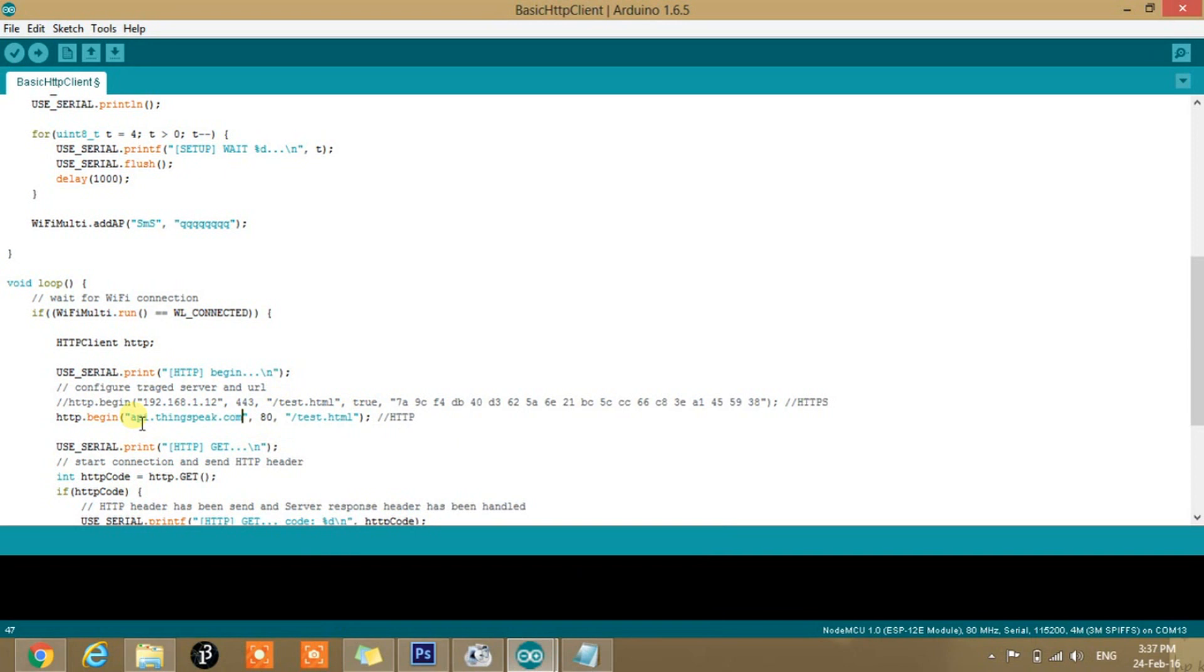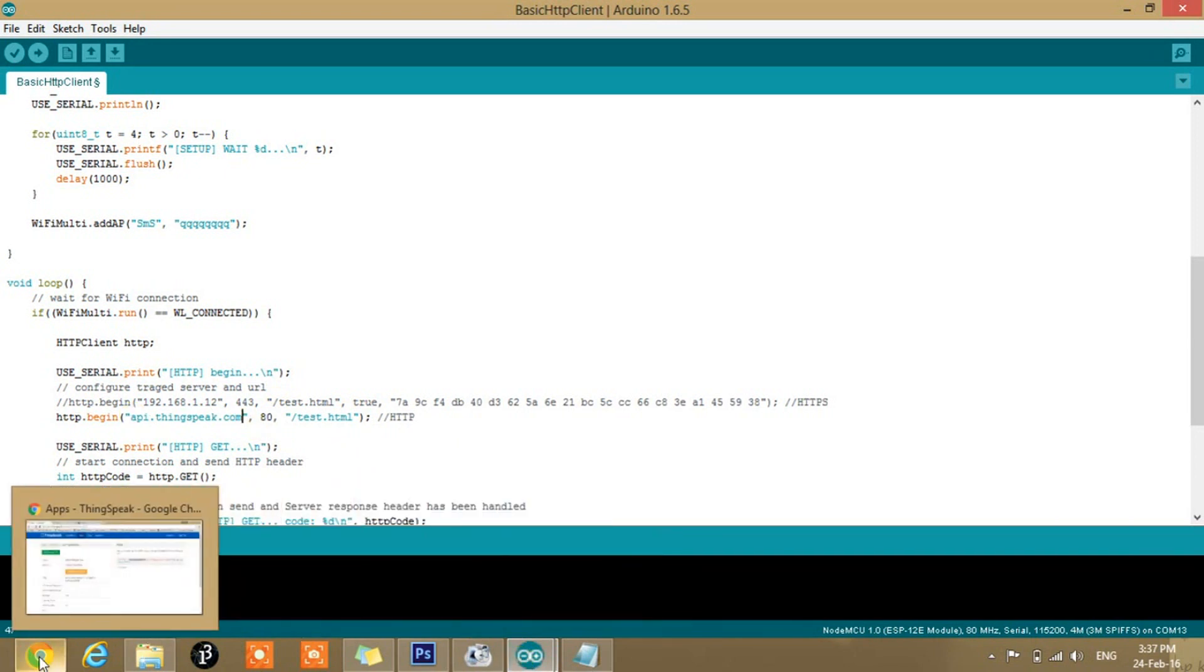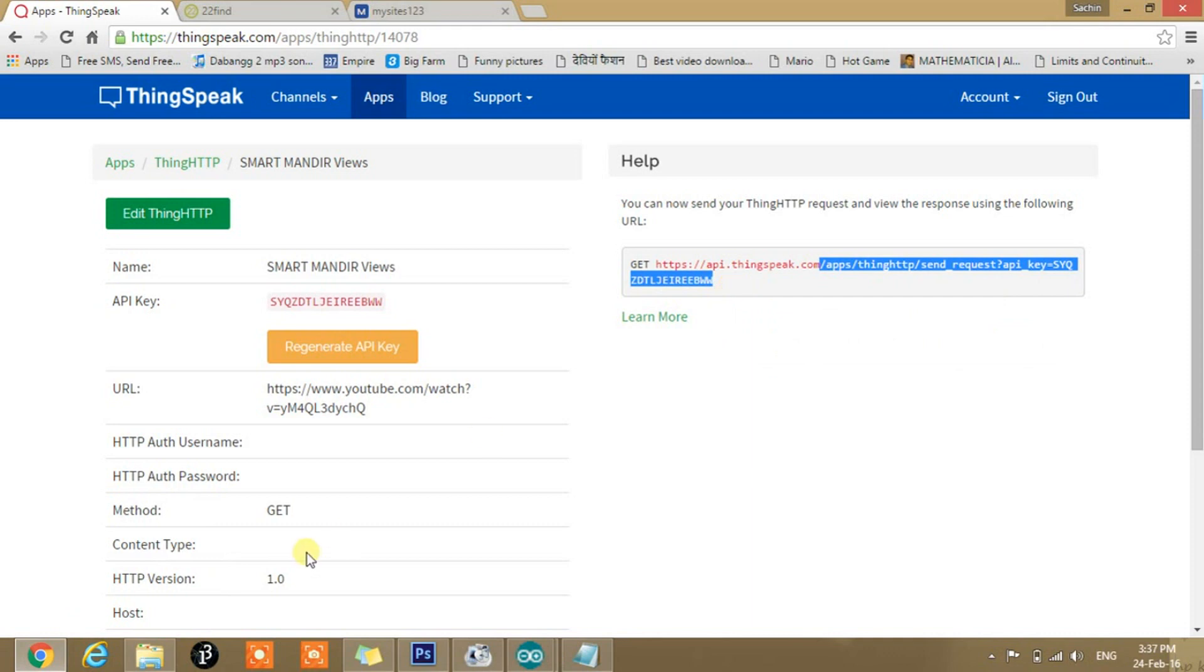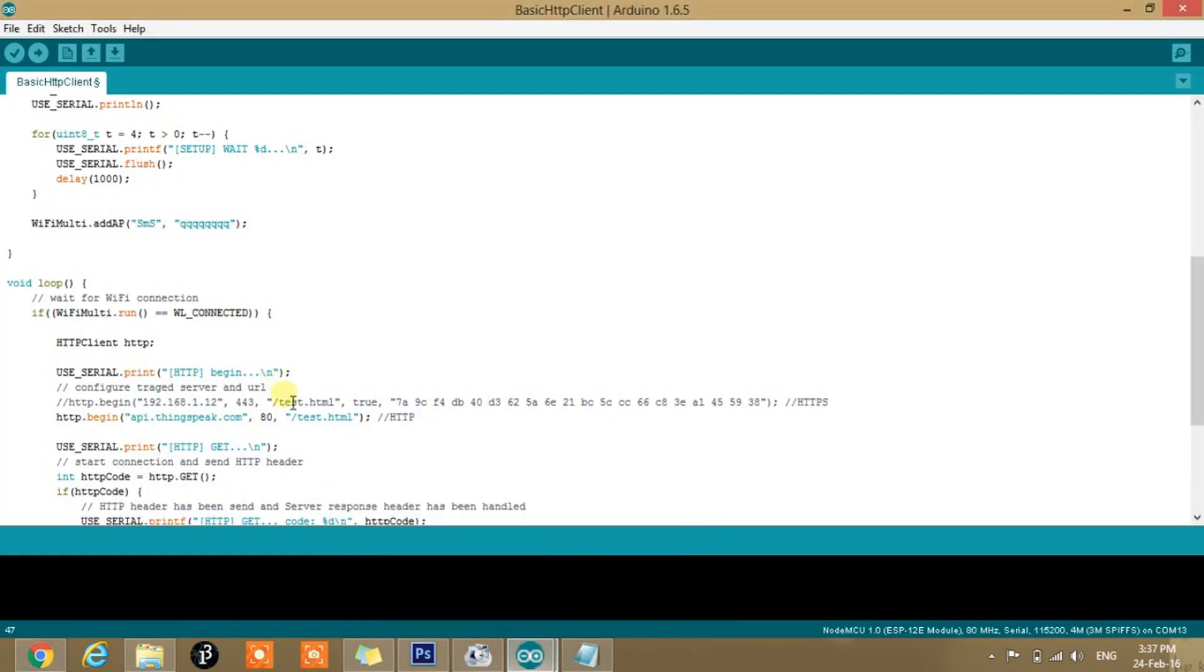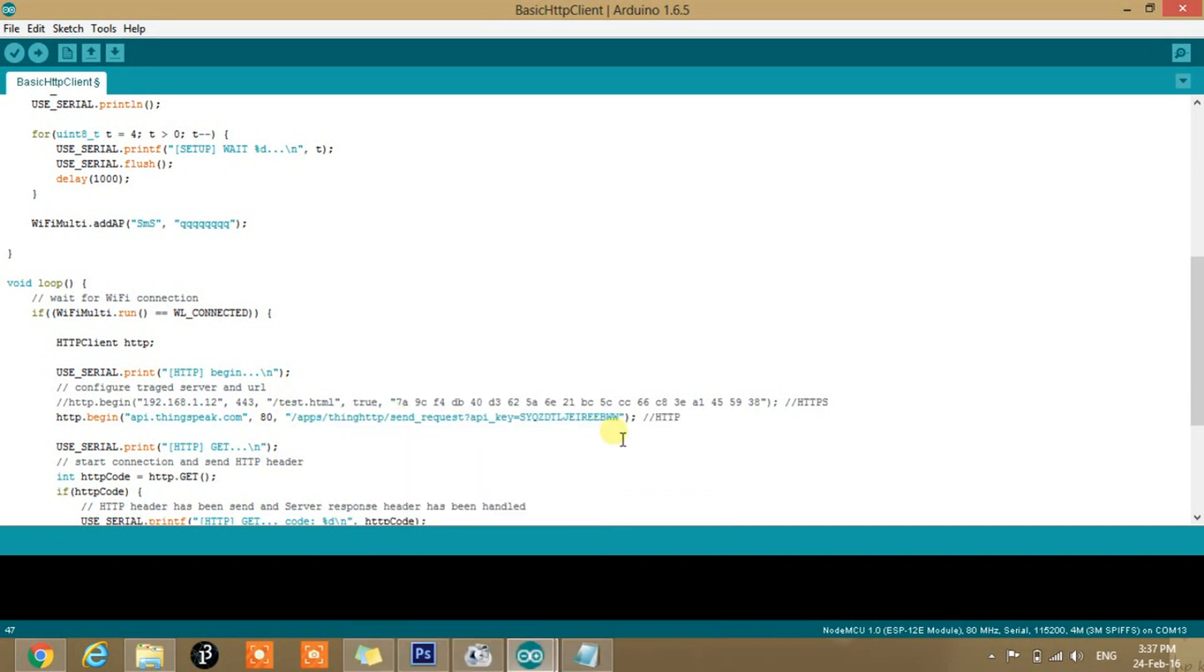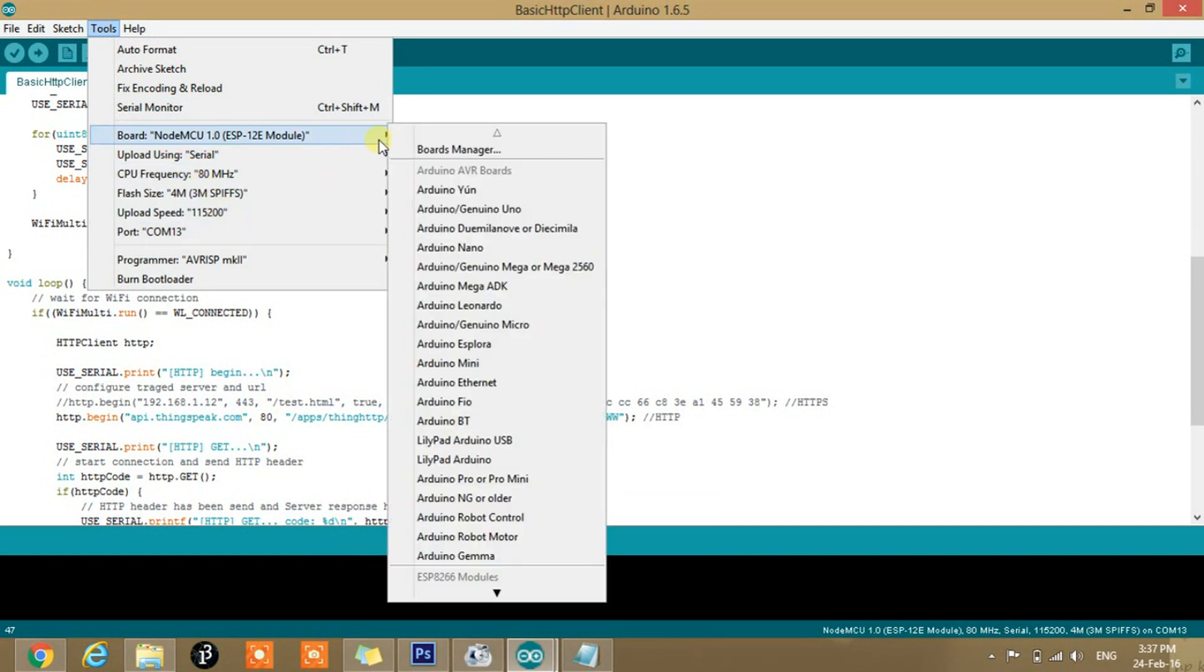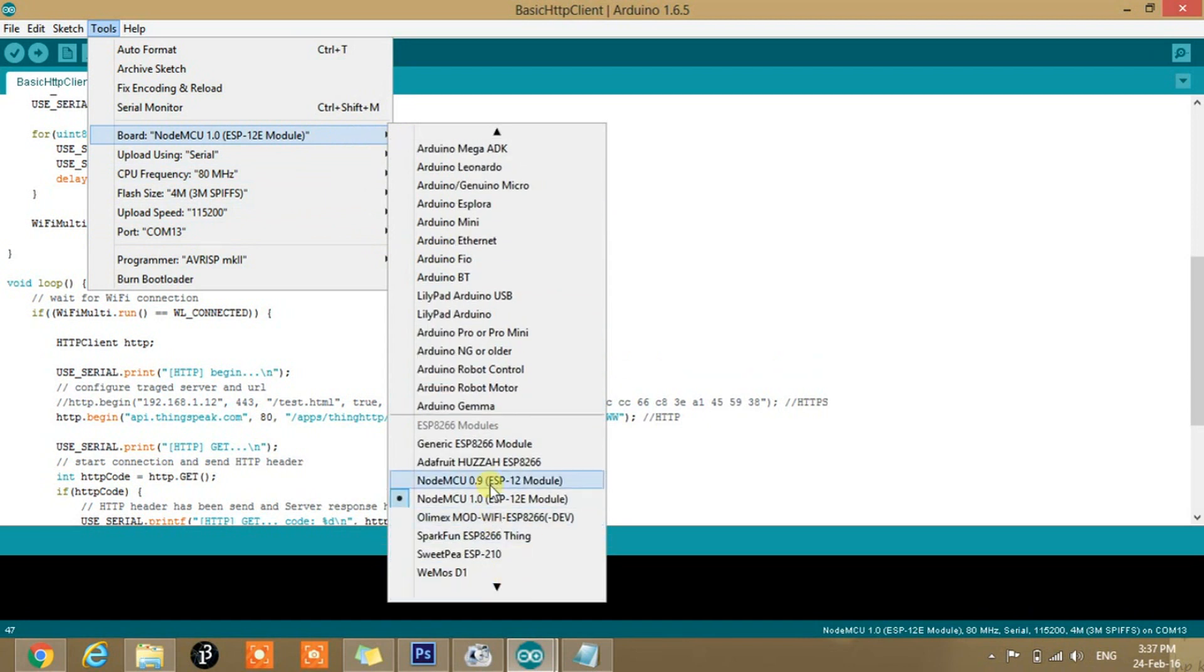This is our URL. Then port 80 is for HTTP and we need to assign from where we need to fetch the data, that is this link. So paste it here. And that's it. We are done with that. No need to do a single step after that. Just upload the code by selecting proper board and proper com port.